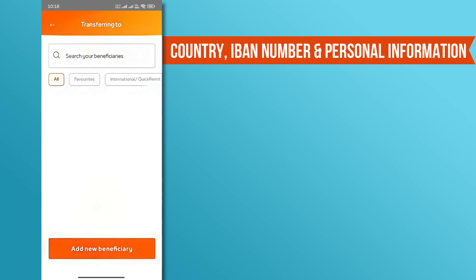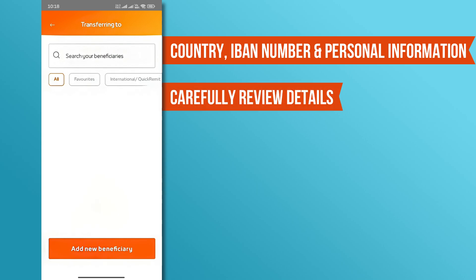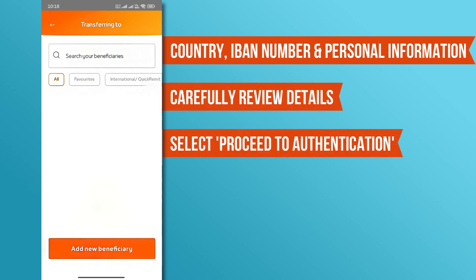After inputting the required information, carefully review the details. Once verified, select Proceed to Authentication.